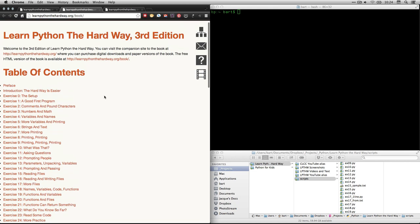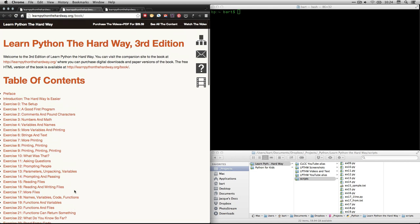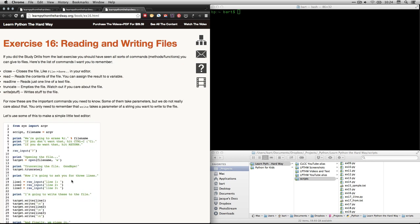For this video, we're going to look at chapter, or rather, exercise 16, which is called Reading and Writing Files. If you click on that, it will take you to this page.